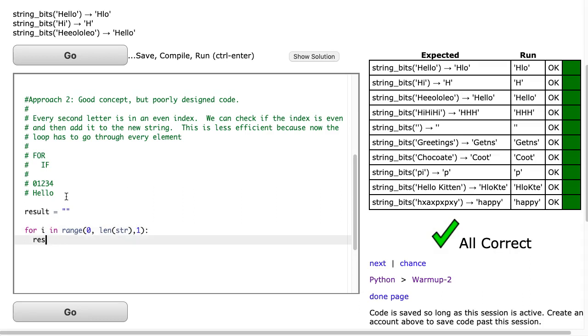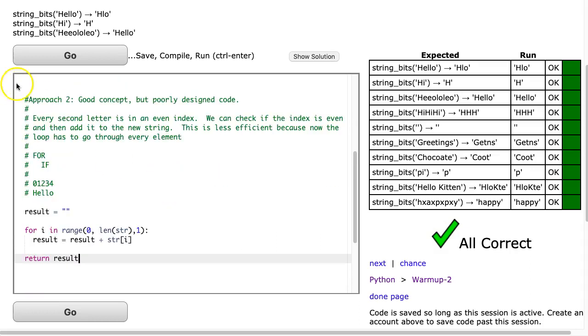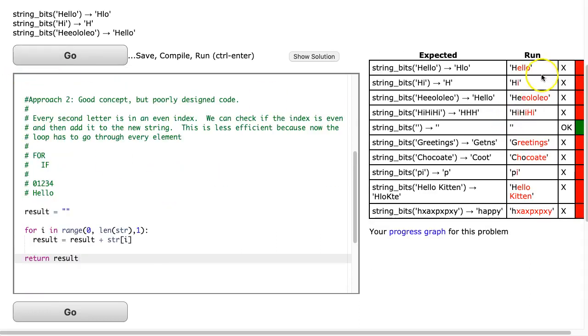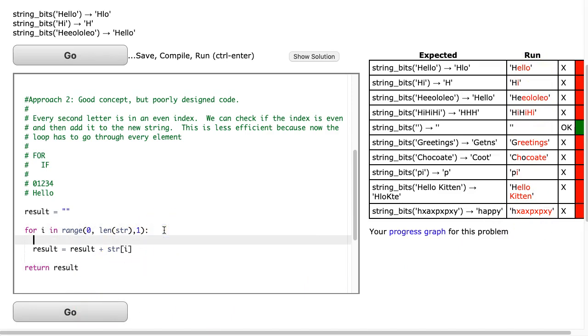And, of course, if I do result equals result plus str at i and return that, I'm going to get everything wrong. Notice how we get the full word. So what do I want to do? I only want to do this if the index is even.